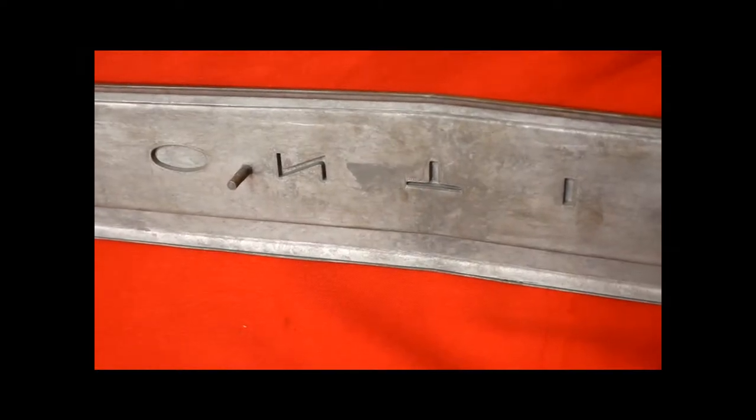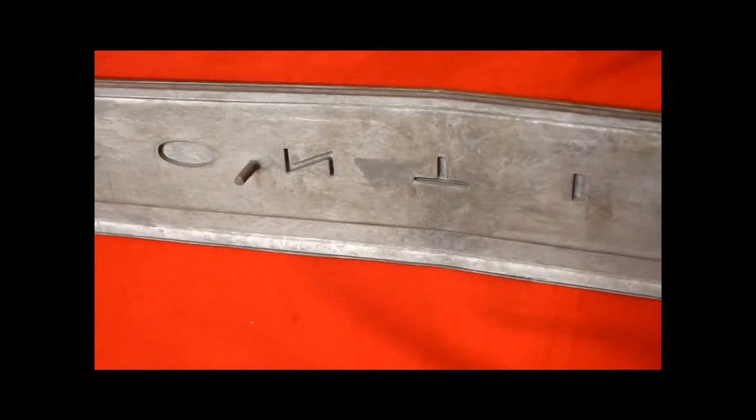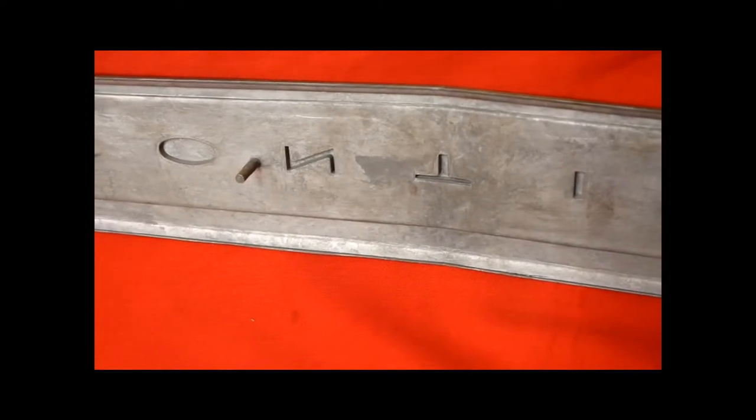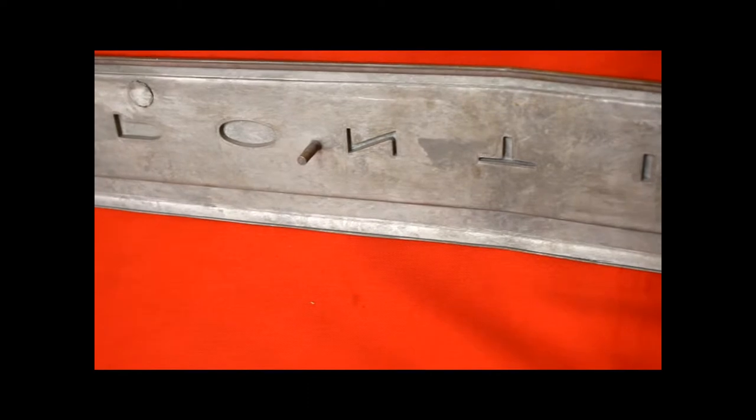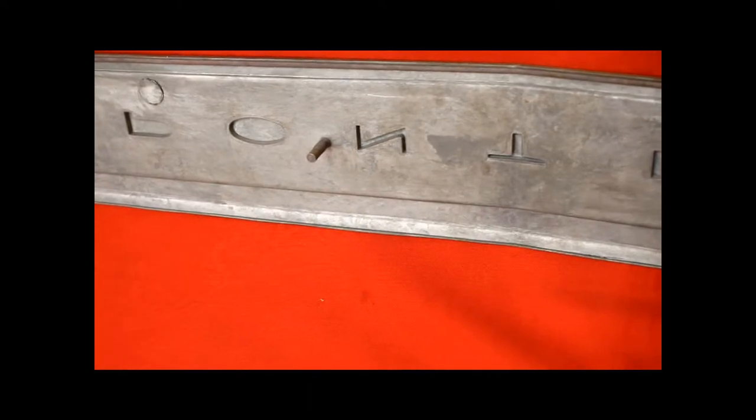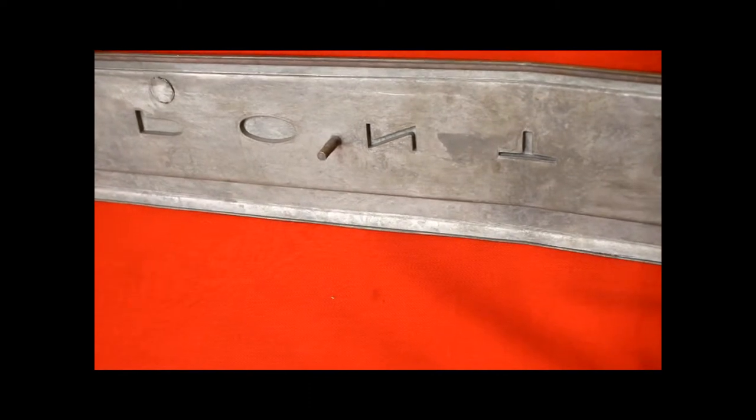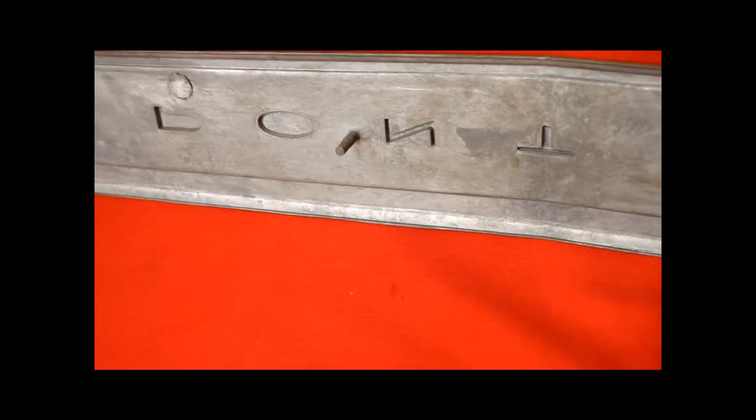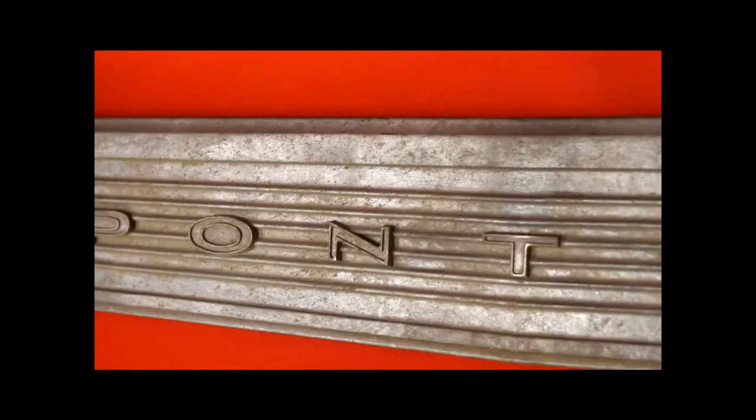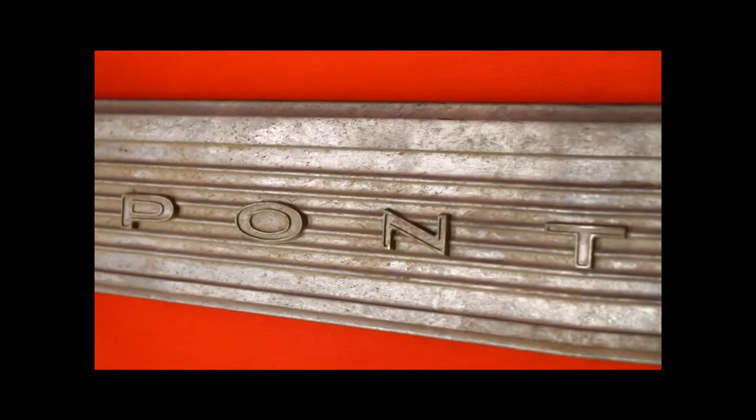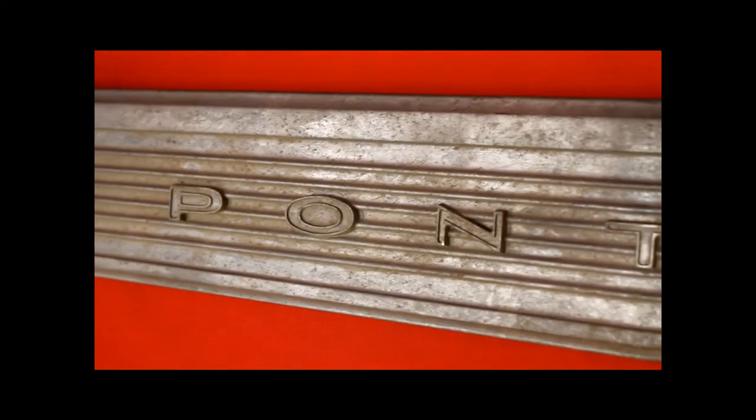This 65 GTO tail panel, you can tell it's NOS. You see that stud there? It's never had a nut screwed onto it. There's no thread mark. This is brand new, it's never been plated.